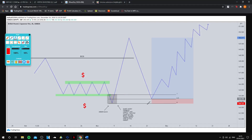Smart money drives price back to mitigate their losses and continue the move — this is where we come in with our strategy. We look to enter at this mitigation and follow price with them. We enter our buy order at the 50% level — some people enter at the zero, some at the one, it's just preference. The pros and cons: entering at the 50 is less likely to trigger, but if it does trigger you get a better risk-to-reward.